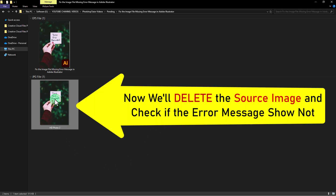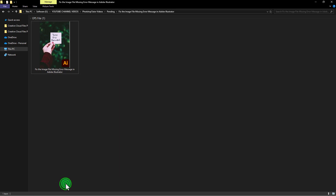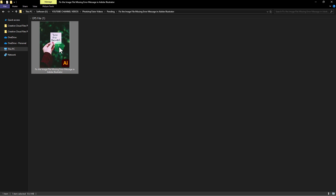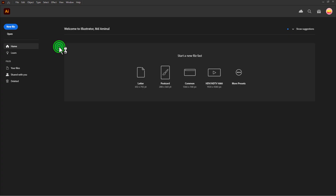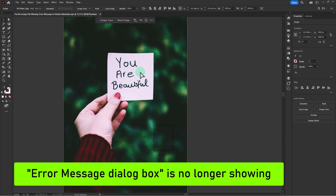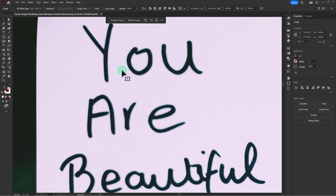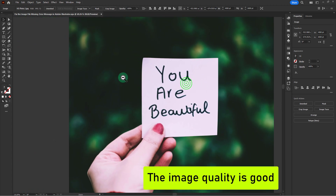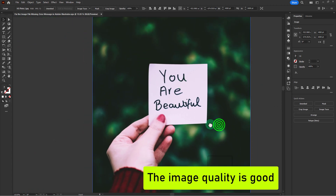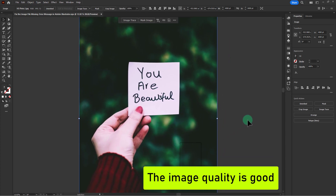Now delete the source image, then open this Illustrator file again. You can see the error message dialog box is no longer showing, and the image quality is good — it did not decrease.